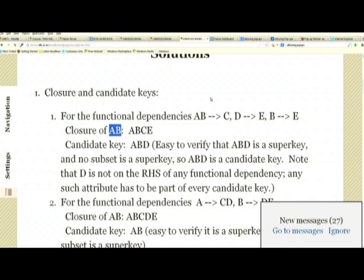Before we can say ABD is a candidate key, we must verify it is minimal by dropping one attribute at a time. We already saw dropping E loses super key status. If we drop B, the closure of AD is just AD. If we drop A, the closure of BD is BDE — A and C do not appear. So ABD is minimal and therefore a candidate key.